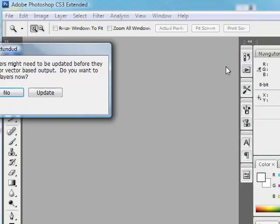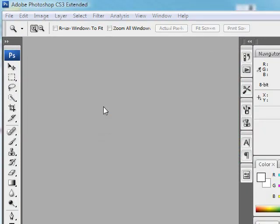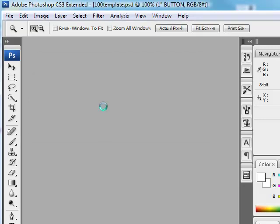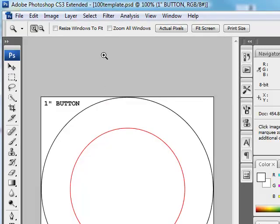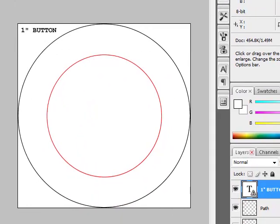Double click it to open it. This window may pop up to update the layers—just click no. And there you go, it opens your template ready to edit.